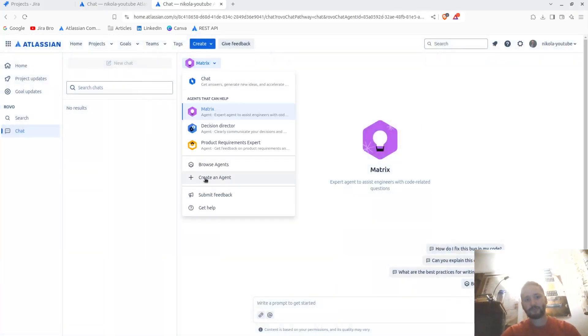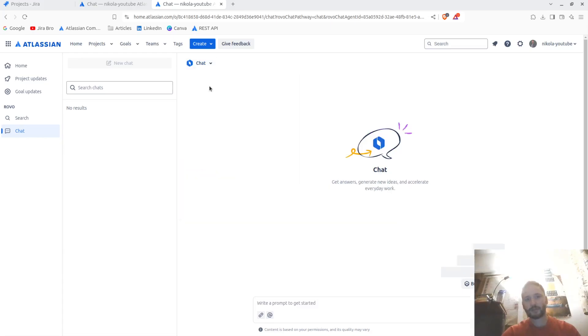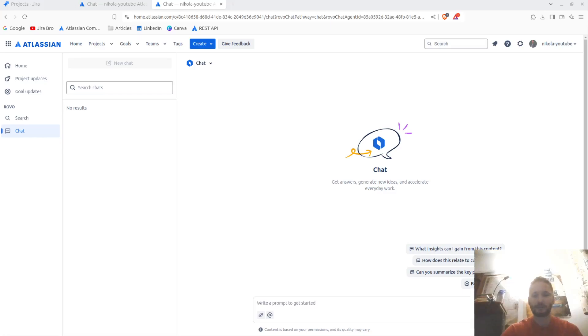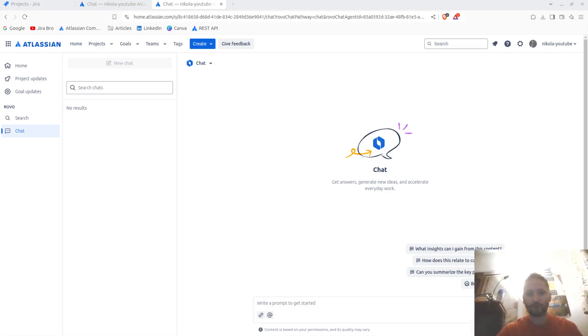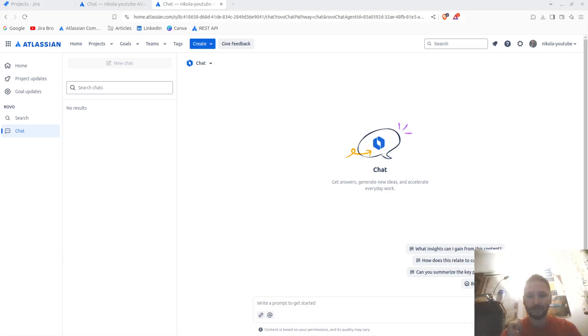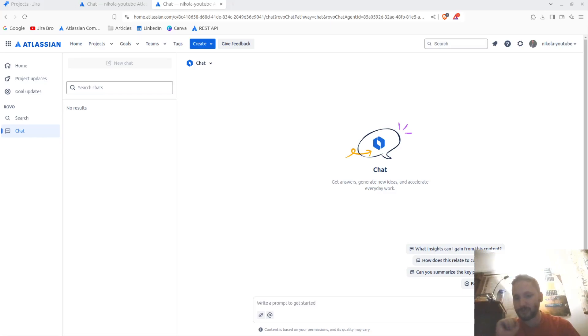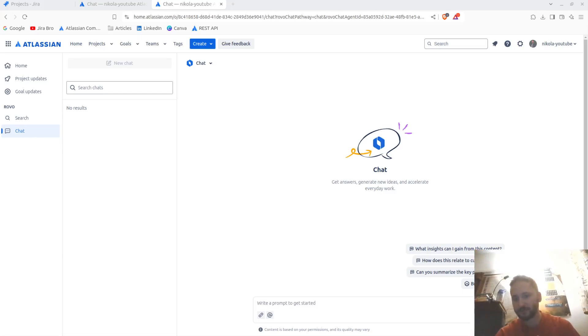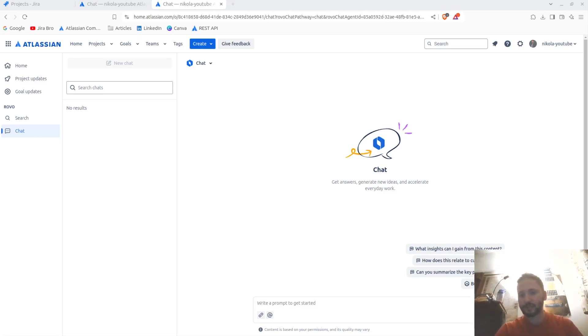But at least I have my agent in here and I can go back and chat again. Wow. A lot of stuff that you can actually do with Rovo, and this is only the beginning. I really am looking forward to this. Maybe I'm going to start doing the whole series on the Rovo itself.